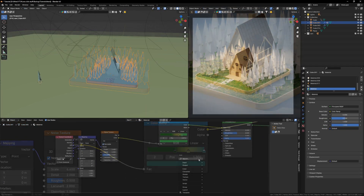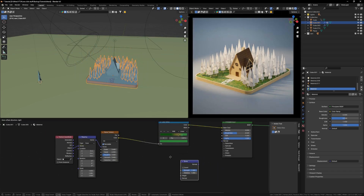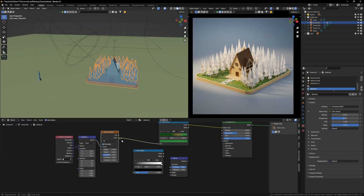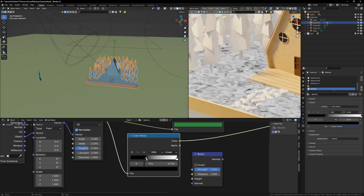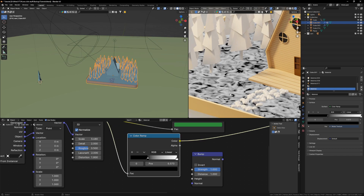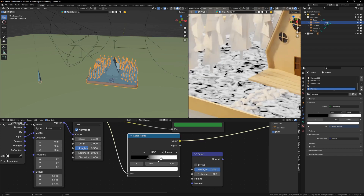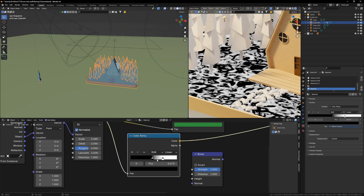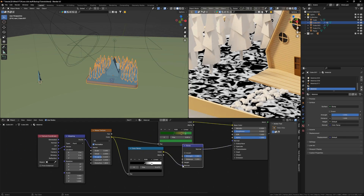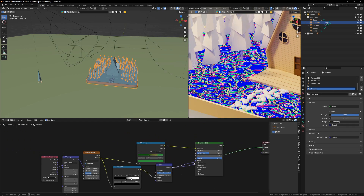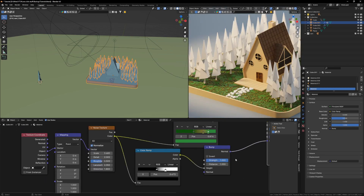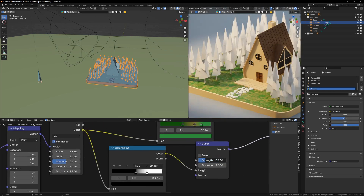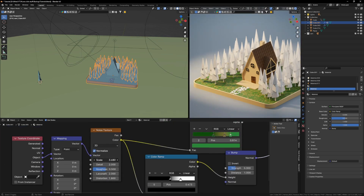Let's add a bump material - add a Color Ramp, plug the value in. The white areas are the parts that will pop out. Add that to the Height input and see what we have. Let's decrease the bump strength a bit. I think the ground is pretty fine for a low poly scene, so let's move on to our trees.